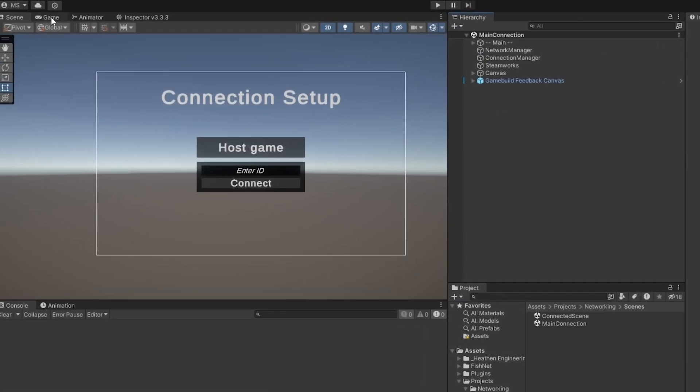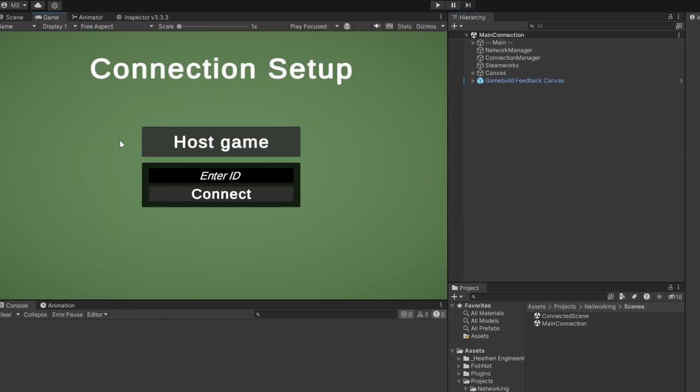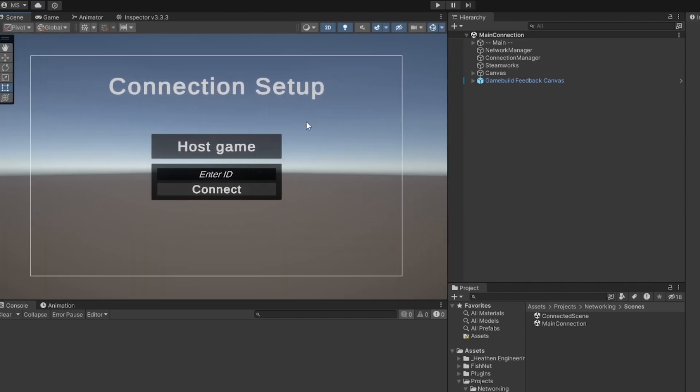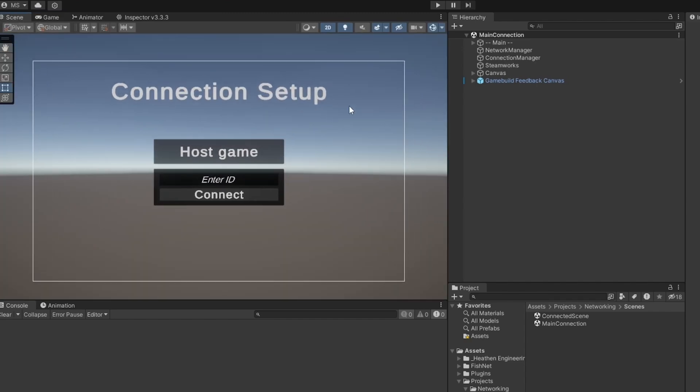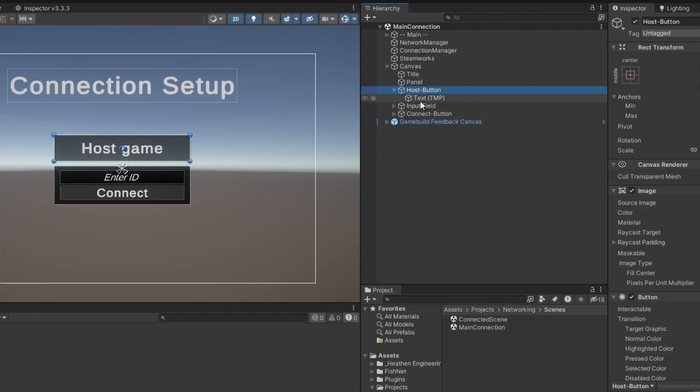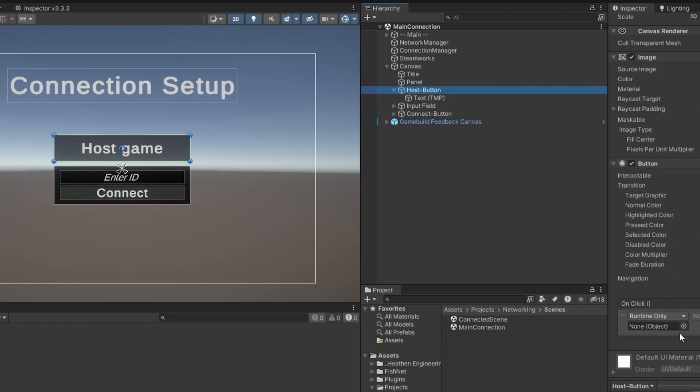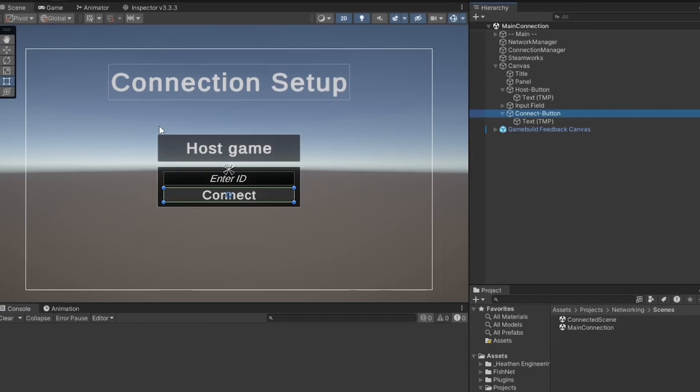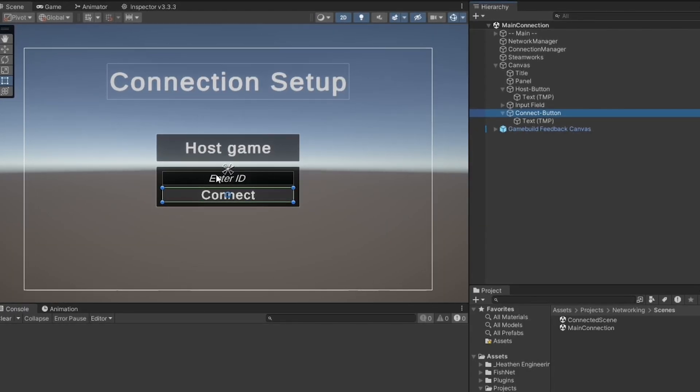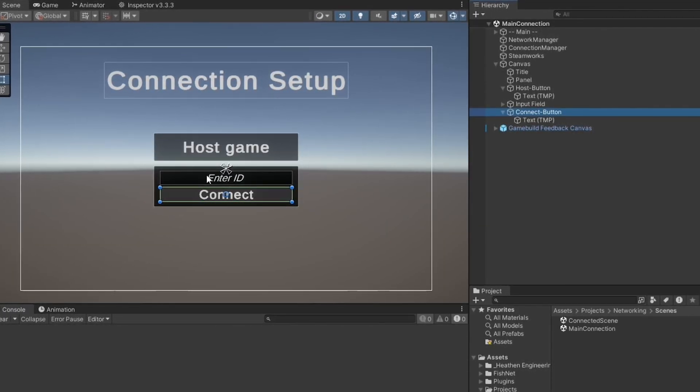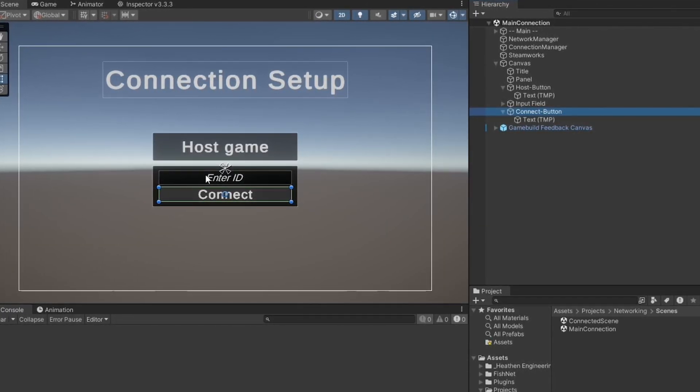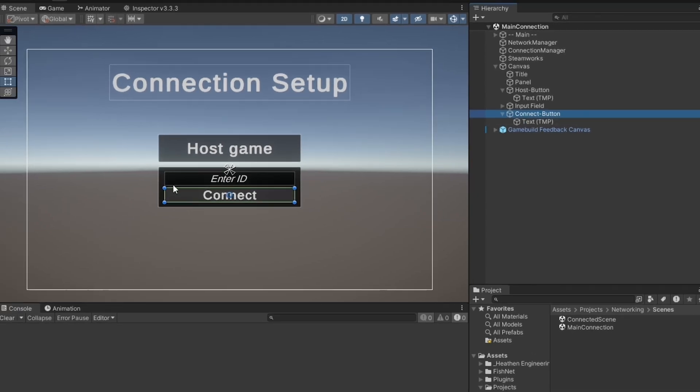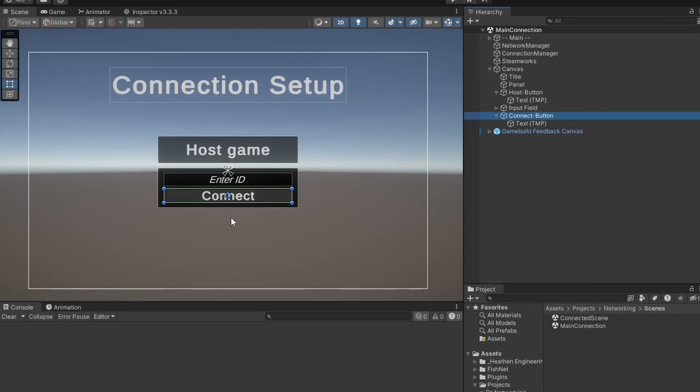Now I already have some pre-setup stuff here. First of all, I have this connection setup screen. This is just my main menu in this case. There is the host game button, which right now does absolutely nothing. And there is also an input field and a connect button, which also does absolutely nothing. What we'll be working with is we click the host game button and it'll open up a game using the Fishy Steamworks setup. And we will be able to write in a sort of hex code in here and click connect. This will be an eight-digit code. And when we press connect, we should be able to connect from another computer.